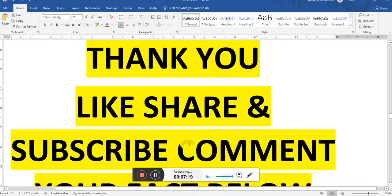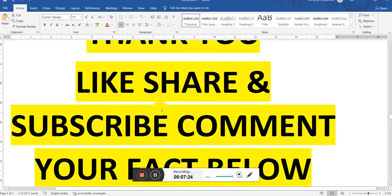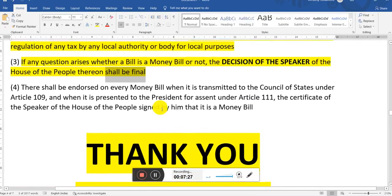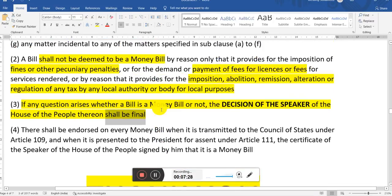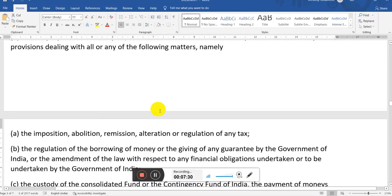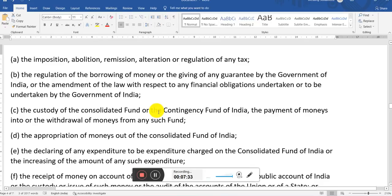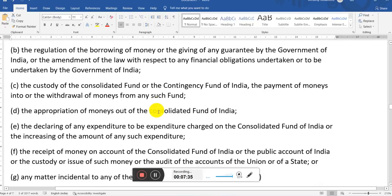Alright, I hope this class would be useful for you guys. Do like my video, share, subscribe, and comment your thoughts below. If I missed any fact in this money bill, please do comment below — that would be helpful as we learn together and teach together. Thank you and have a great day. Bye!